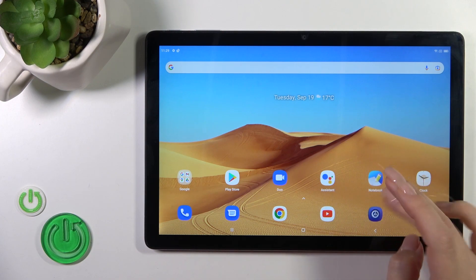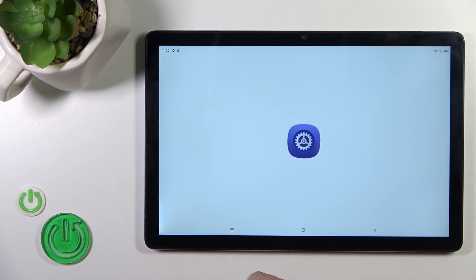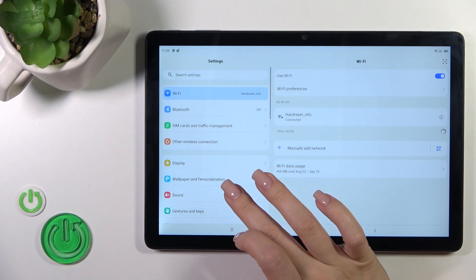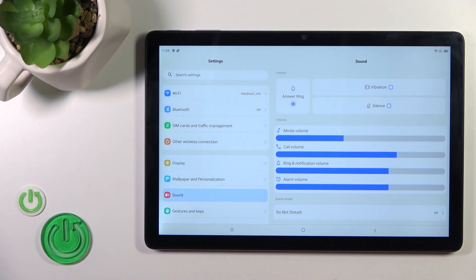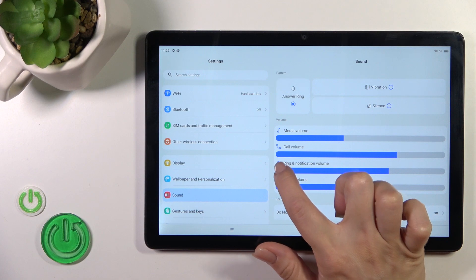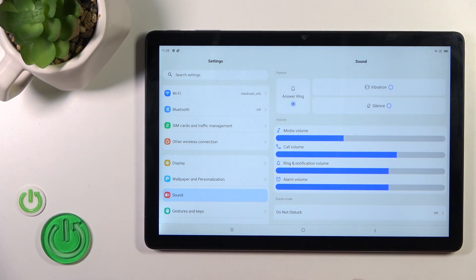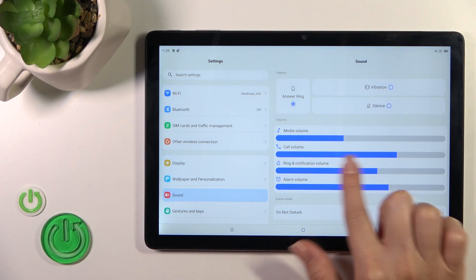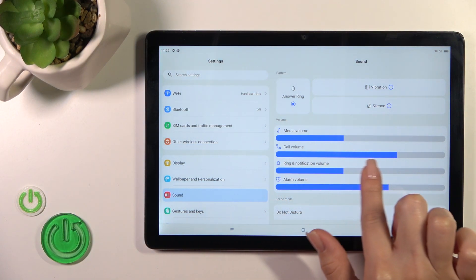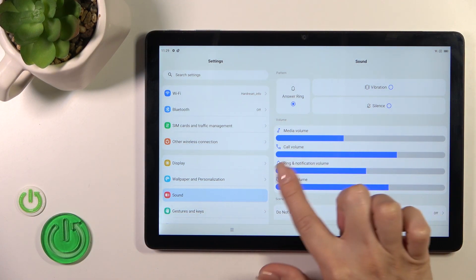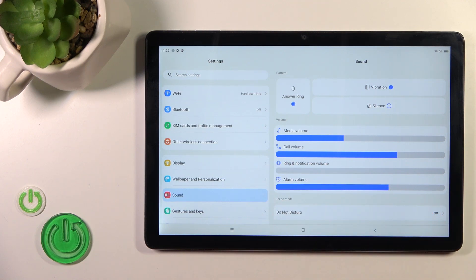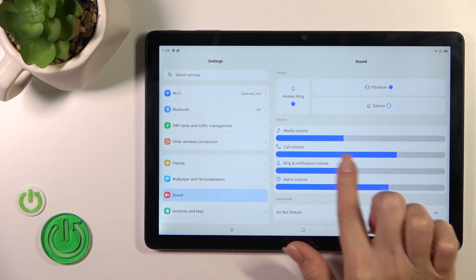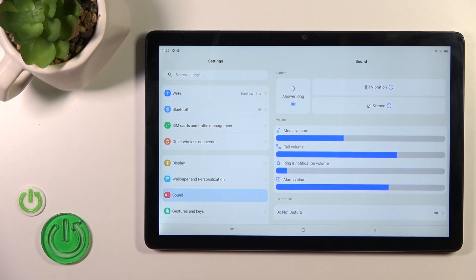First we should launch the Settings application and then tap to the Sound section. Here you'll see the ringtone volume panel, and to change the ringtone volume we should slide to the left or to the right side this dot, or this volume panel, with your finger.